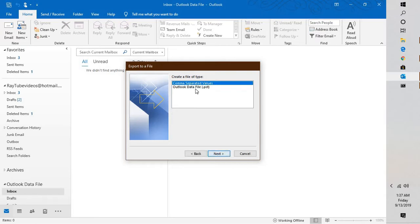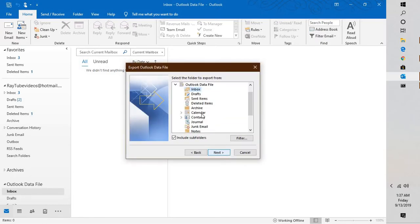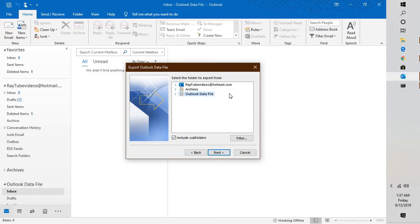Click on Next and here you will have to select Outlook data file, which is dot PST. Click on Next, and here you will have to select your Exchange account.